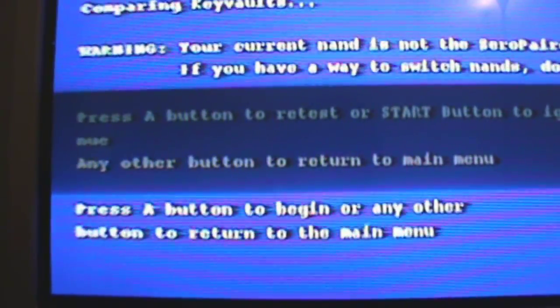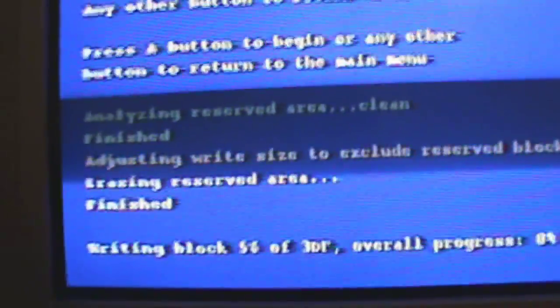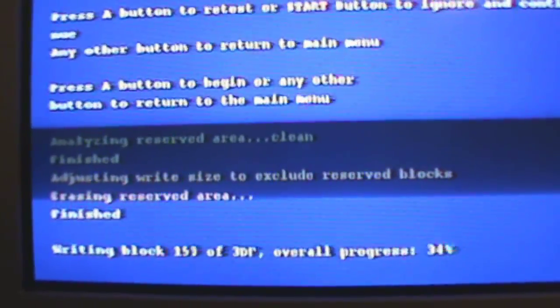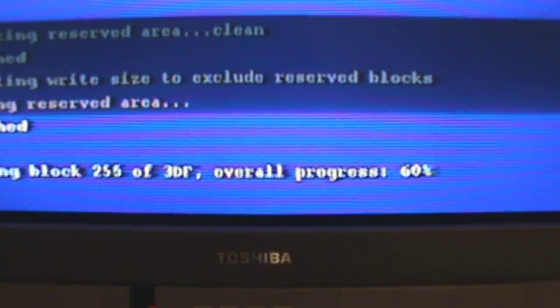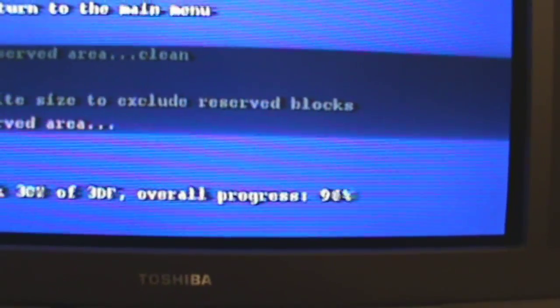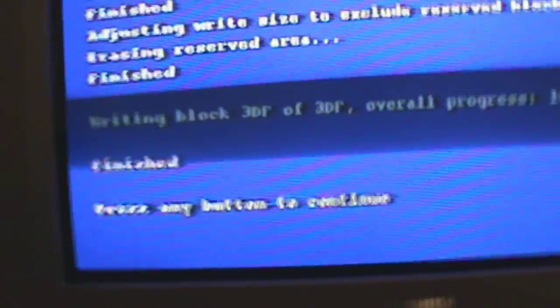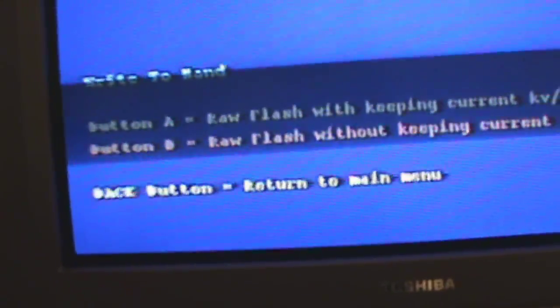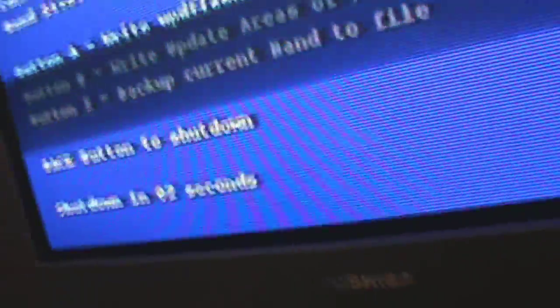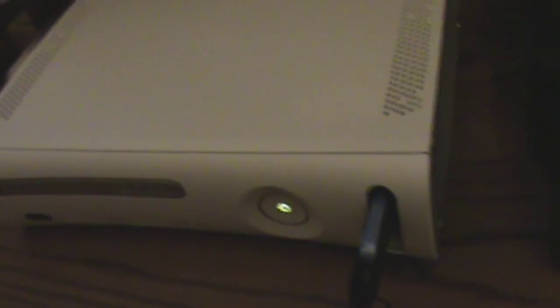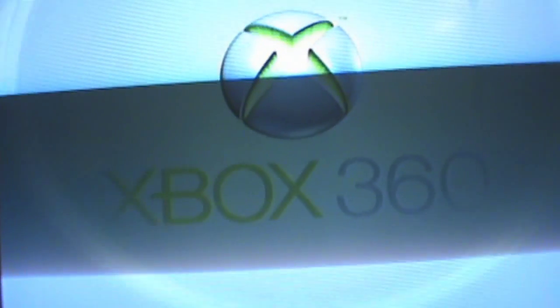You should get a warning sign - that's fine, just press Start, then press A. Your new KV should now be writing onto your JTAG - wait for it to hit 100%. When it finishes, press any button to continue, press the Back button, press the Back button, then press Back to shut down. Be prepared to unplug the power cable when it turns off. Leave it unplugged for 30 seconds, then plug it back in and turn on your JTAG normally - everything should be fine.